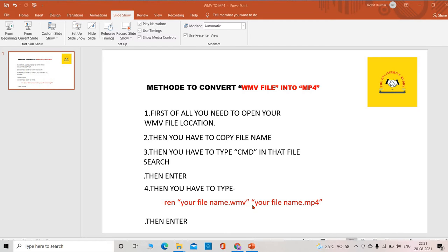quotation mark, your file name dot MP4, quotation mark, then enter. So these are the methods.